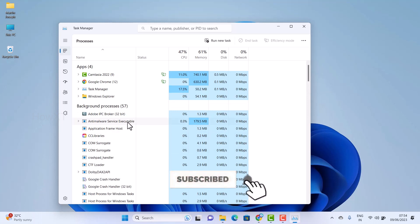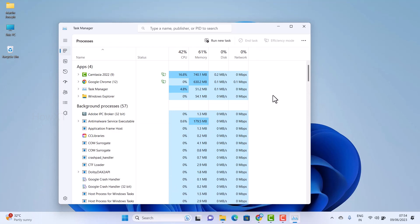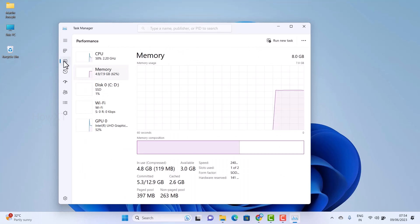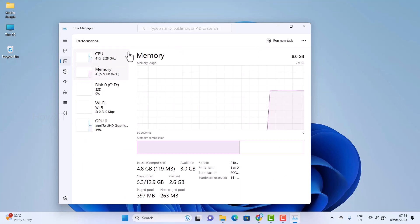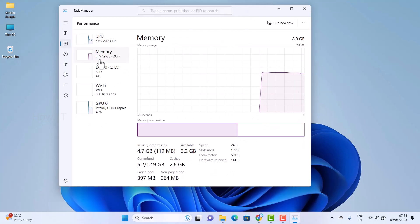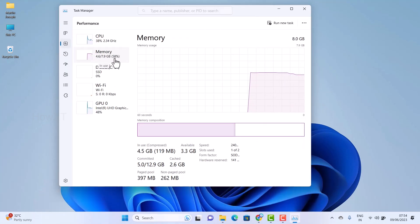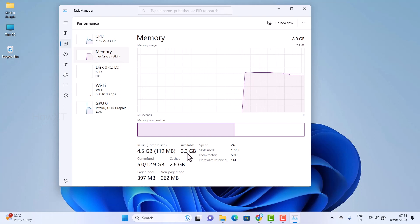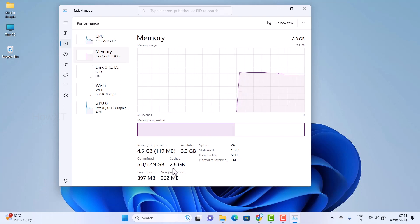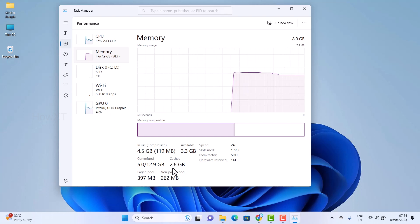This shows running applications, and the second option is Performance. Hit the Performance option and you can see the memory. My total memory is 8 GB but 58% is being used. You can identify available memory space and cache memory is around 2.6 GB.